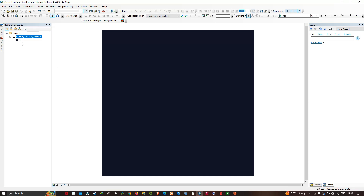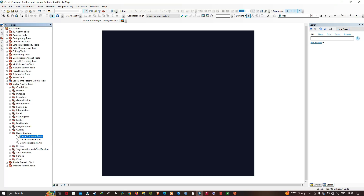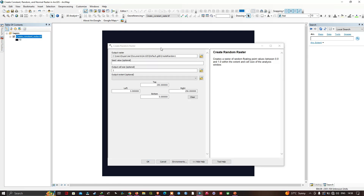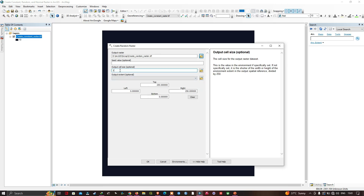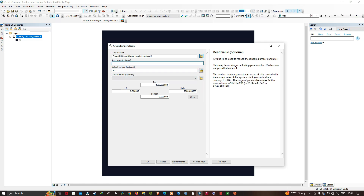Now I can also create a random raster. Let me navigate to the toolbox and click the tool called Create Random Raster. This tool creates a raster of random floating point values between 0.0 and 1.0 within the extent and cell size of the analysis window. Let me select my output file location — I've entered it as 'create_random_raster.tif'. I'm going to set my output cell size to 10, similar to our constant raster.